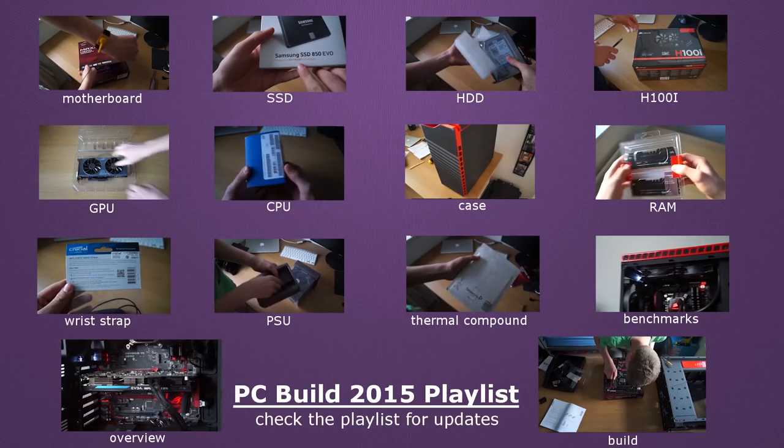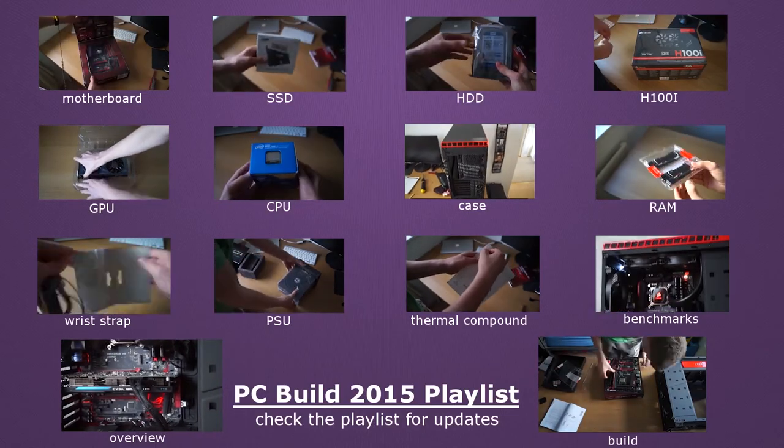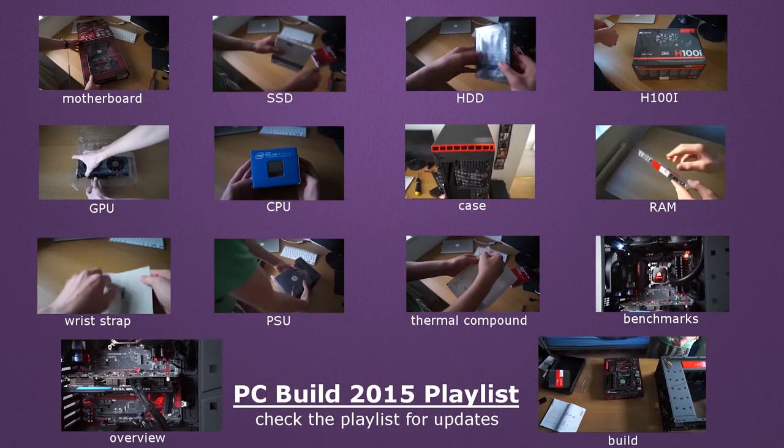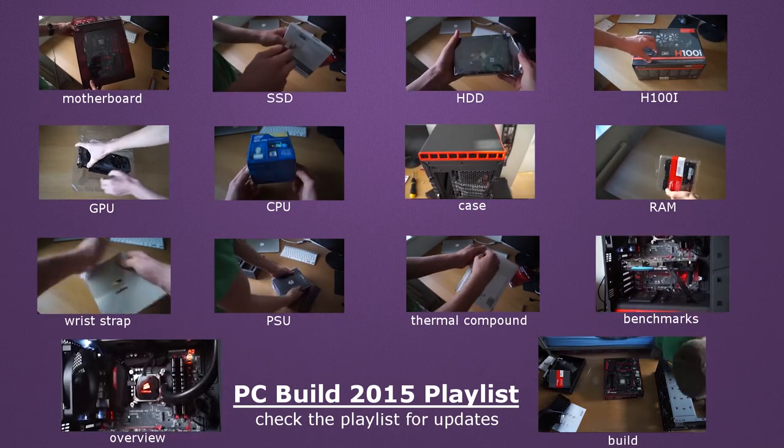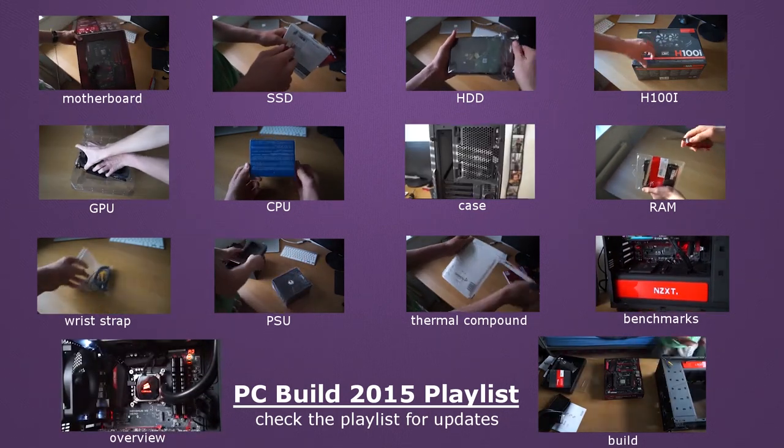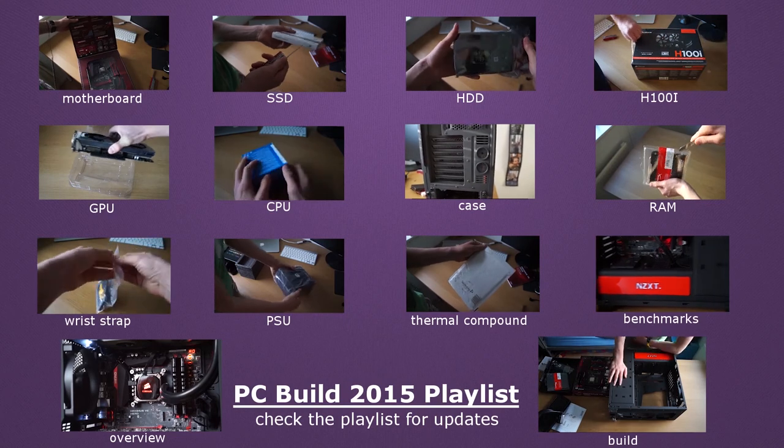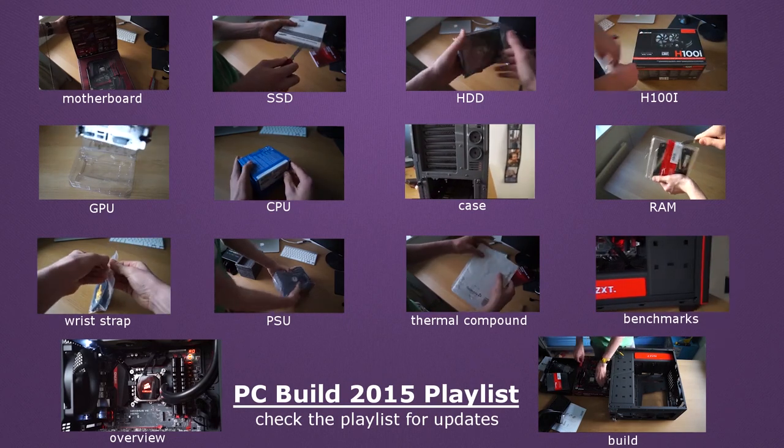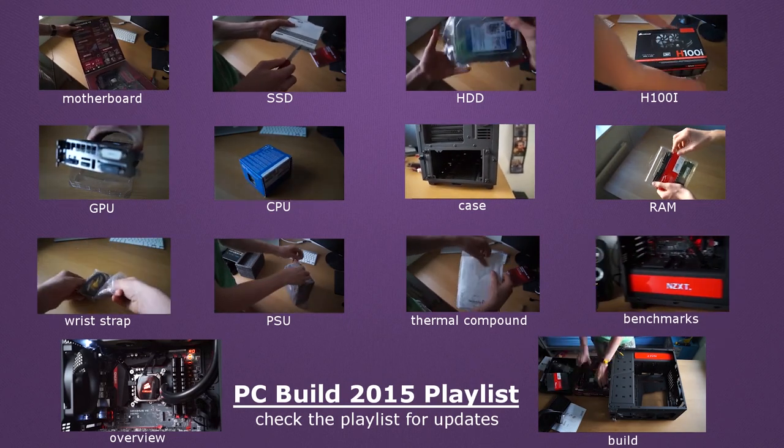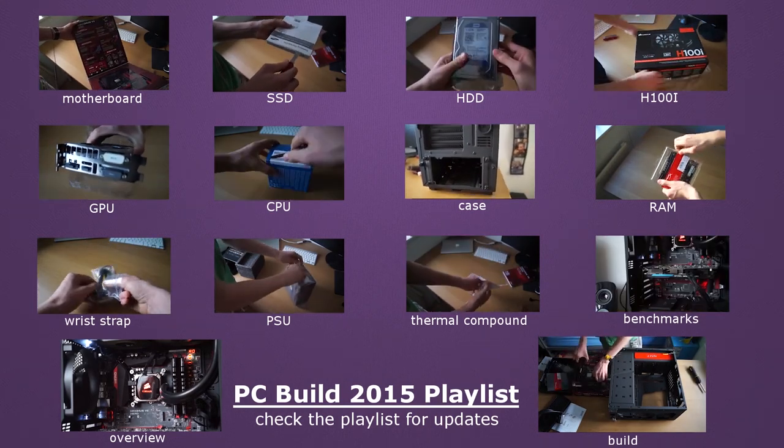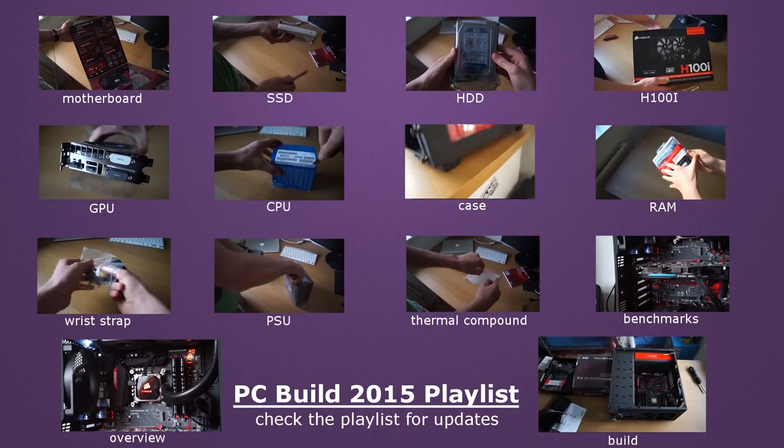But anyway, thanks for watching this video of the unboxing of the PSU for the PC build. Please check out any of the videos on the screen if you haven't seen them yet. Hope to see you guys tomorrow at 6pm GMT. And please like, subscribe, comment below. Also comment below if you think I cheaped out on this power supply.